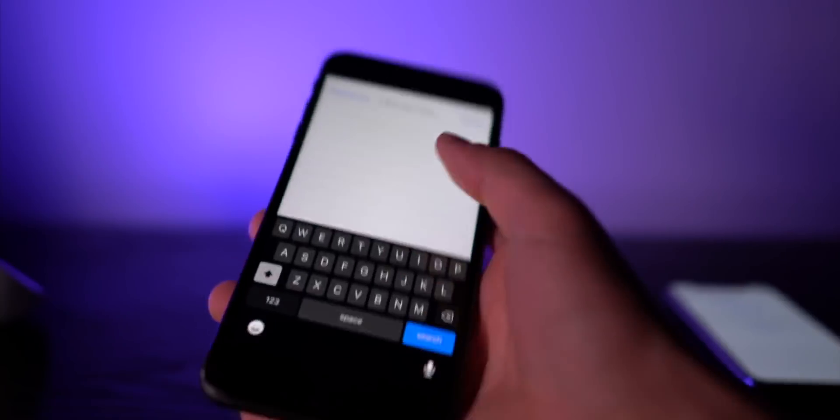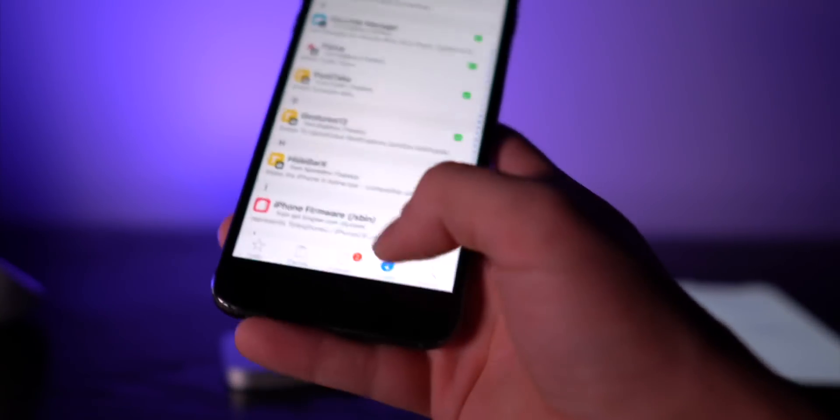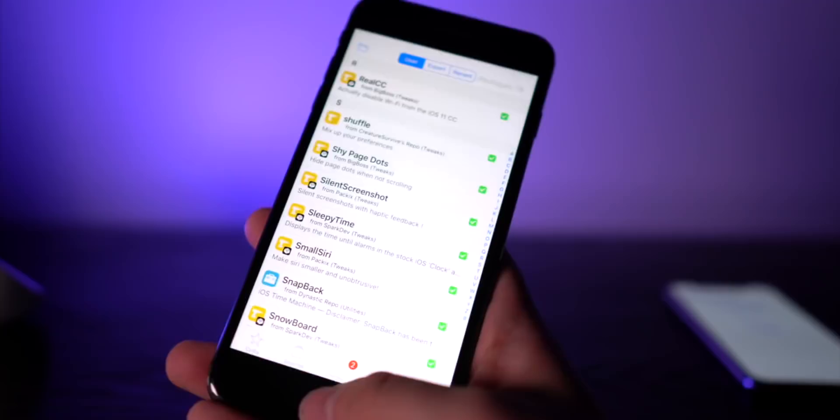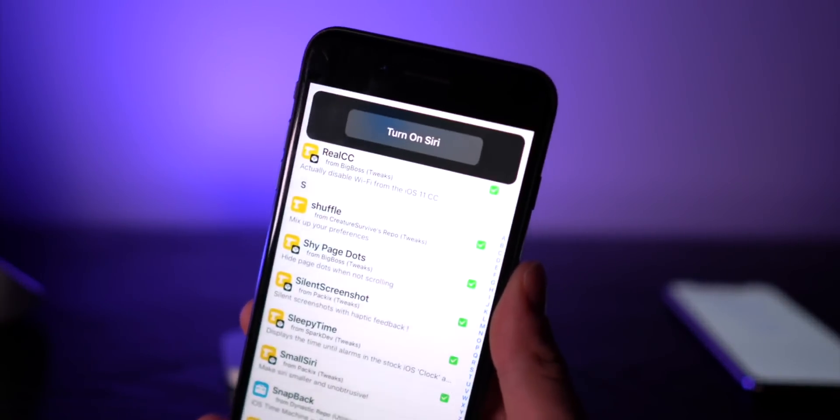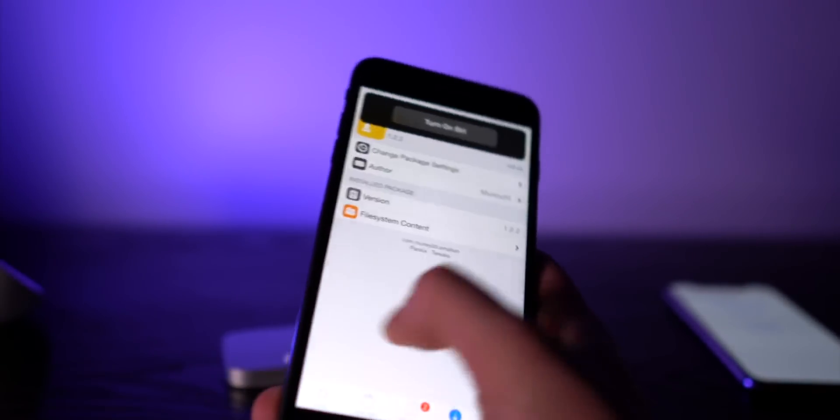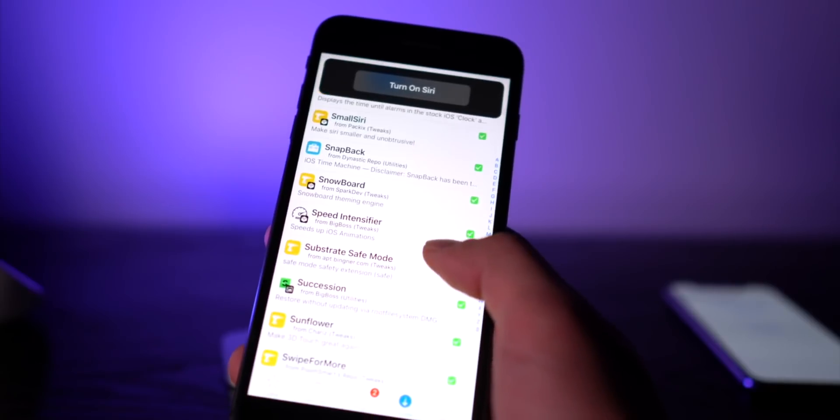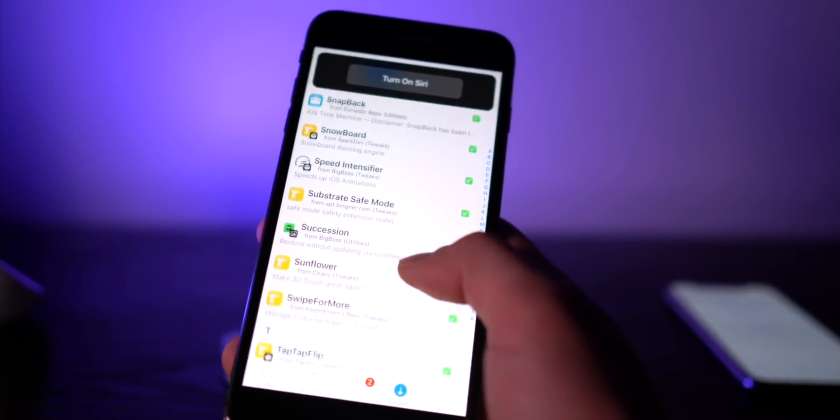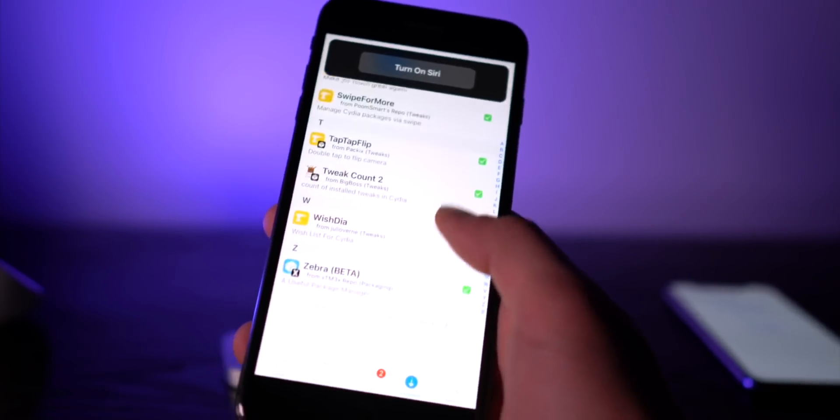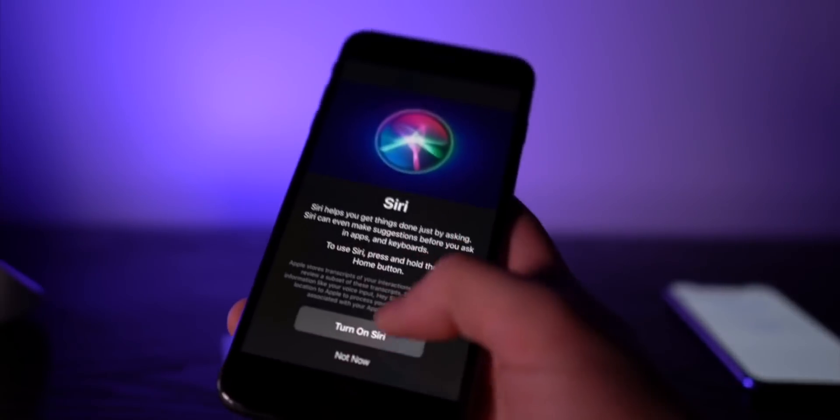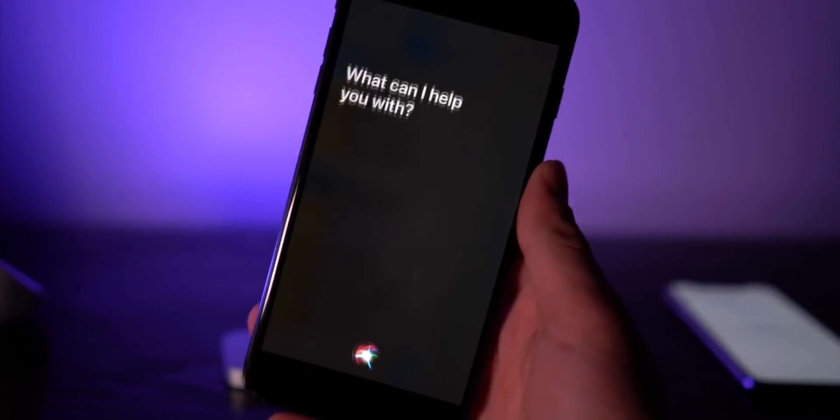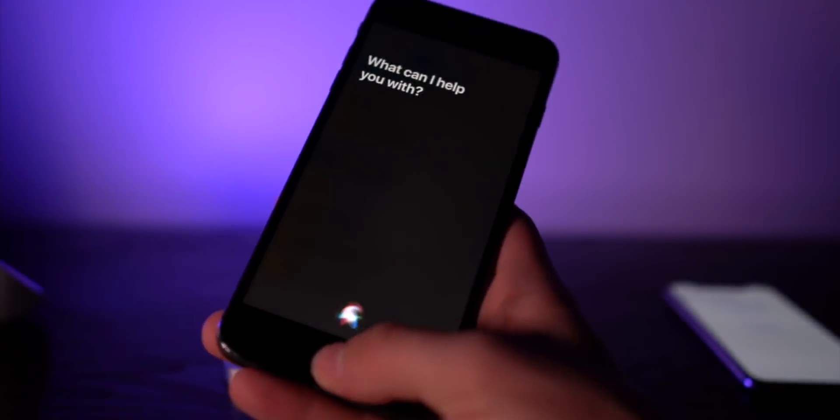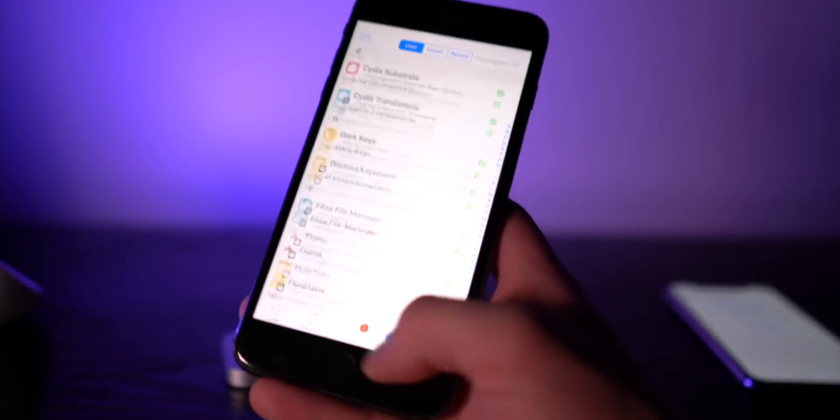Let's go ahead and double check all these are working. Yep, most of them are working. There might be a couple here and there. Let's go ahead and take a look at one we can test, like SmallSiri. That looks like it's working perfectly fine if I had Siri on. So Speed Intensifier, I can tell that's working. As you guys can tell, pretty much all of the tweaks that I had right here are working perfectly fine.